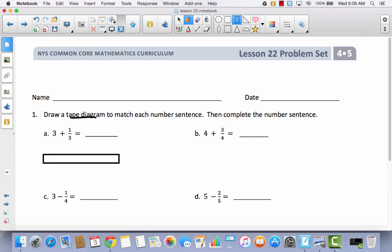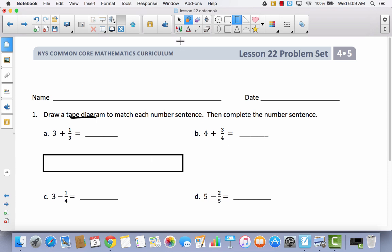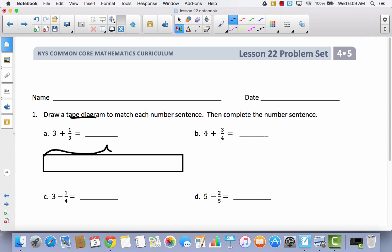Now, this is going to be something completely new. I want you to notice that I'm making the tape diagram kind of long — I want you to do that also. The first thing I'm going to do is label part of this three wholes. So I'm going to label this three. I'm going to divide this into three parts. So this is one whole, this is one whole, this is one whole.